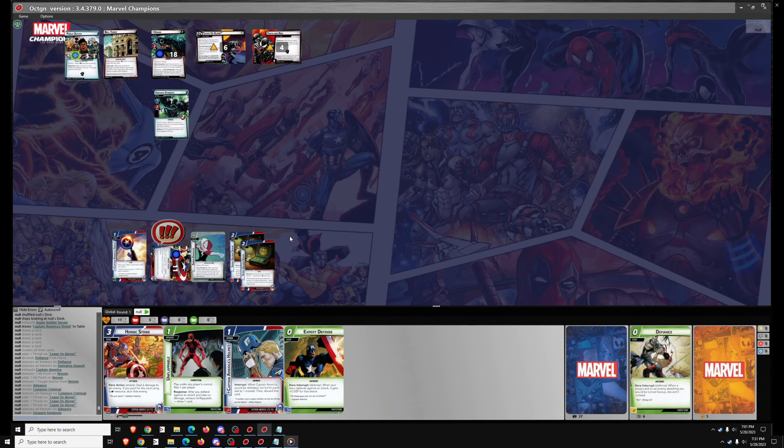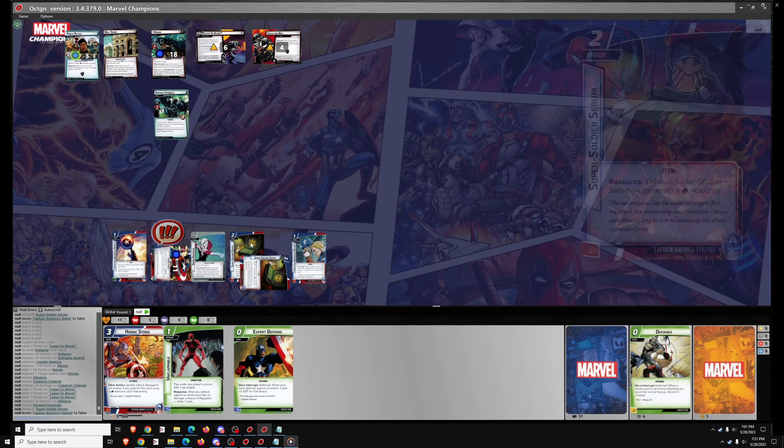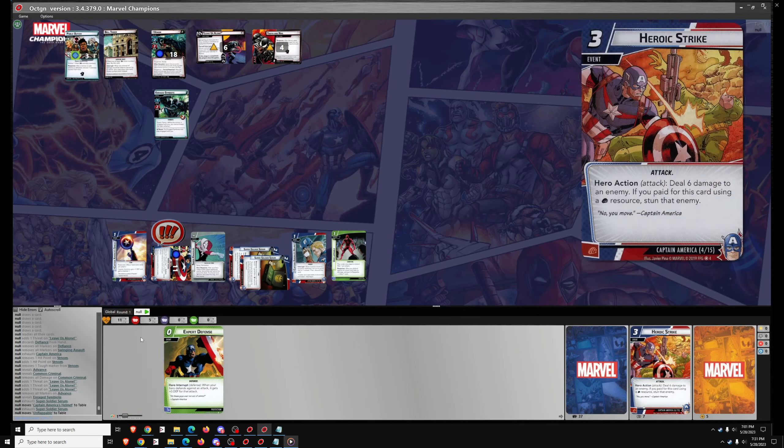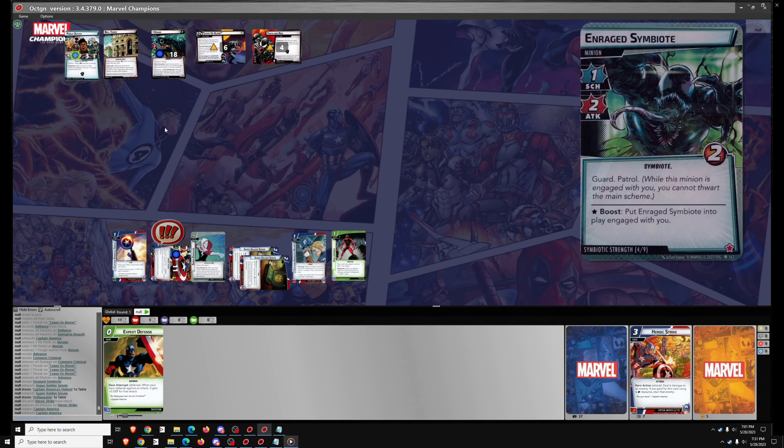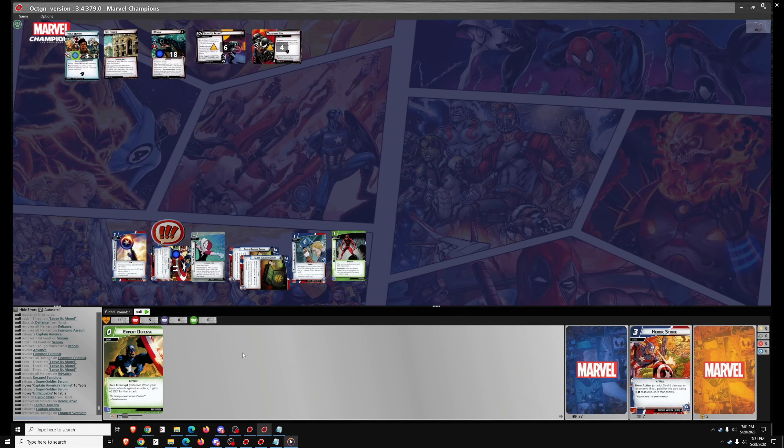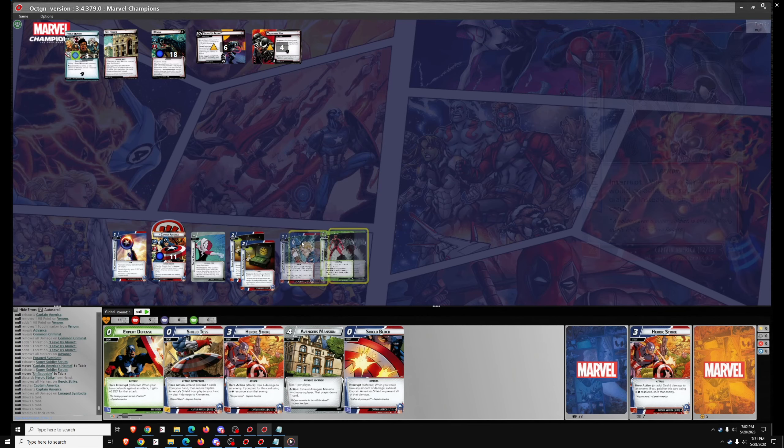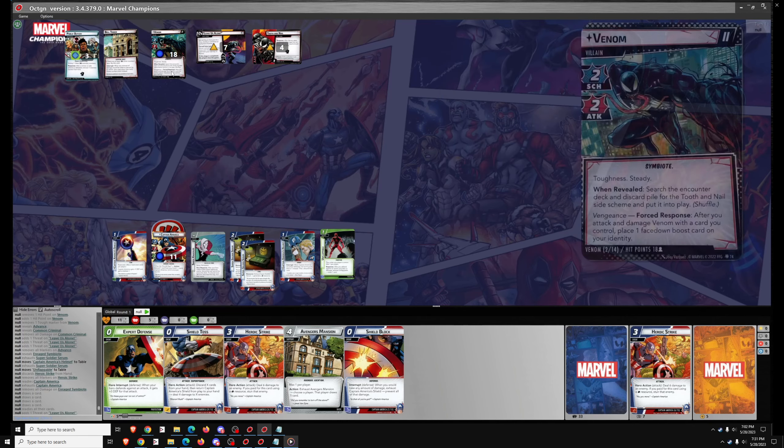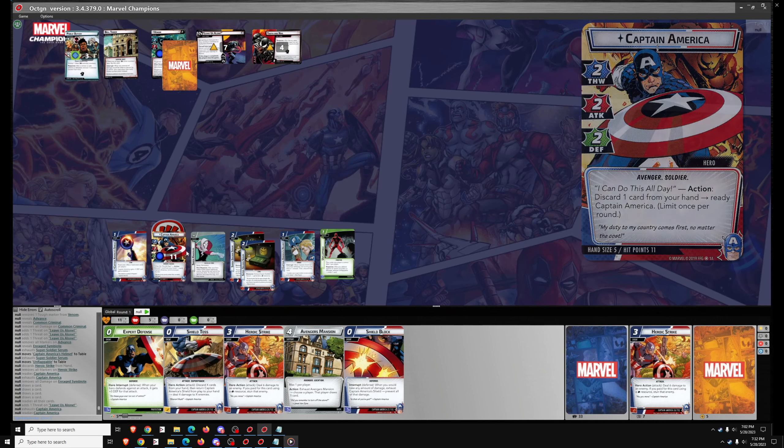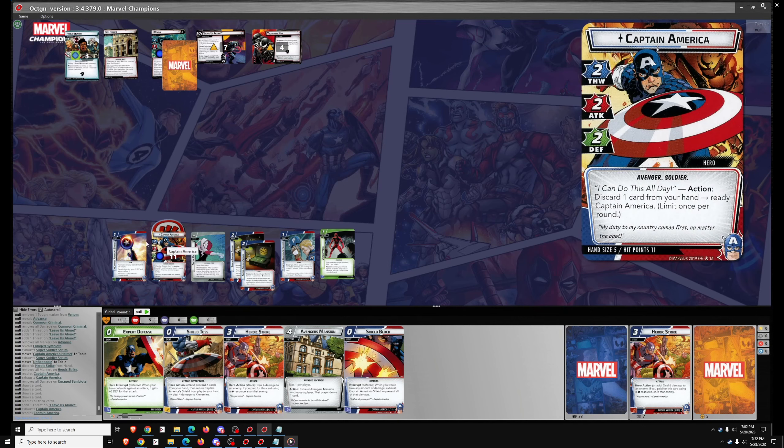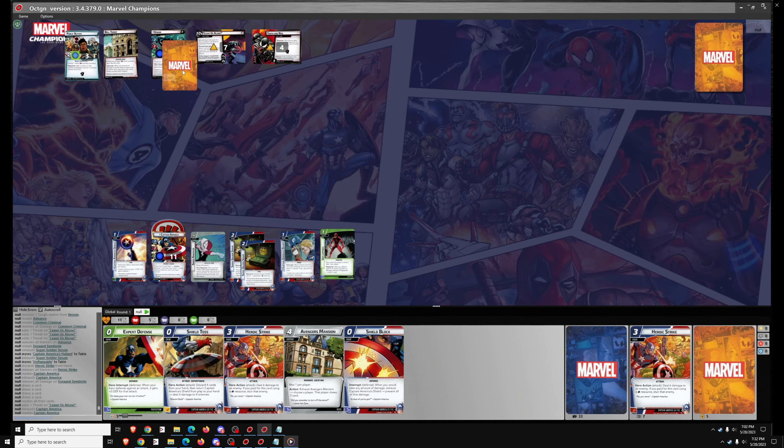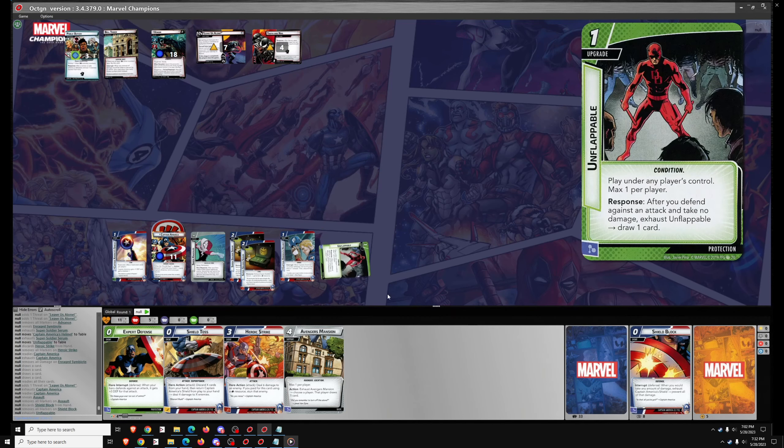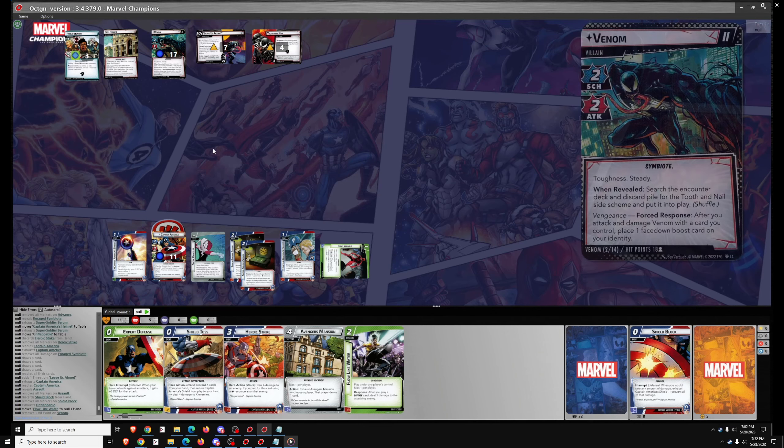So I may not be able to take down Tooth and Nail this round unfortunately. Now get out Captain America's helmet, a card that rarely has an impact on the game. Get rid of Heroic Strike to Ready Cap and get rid of the Enraged Symbiote. We've got Unflappable out so our ramp is pretty strong with two Super Soldier Serums and Unflappable. But Leave Us Alone is high in threat and Tooth and Nail still on the table. So we're going to Defend here with... Actually we're not, we're just going to Face Tank and Shield Block.